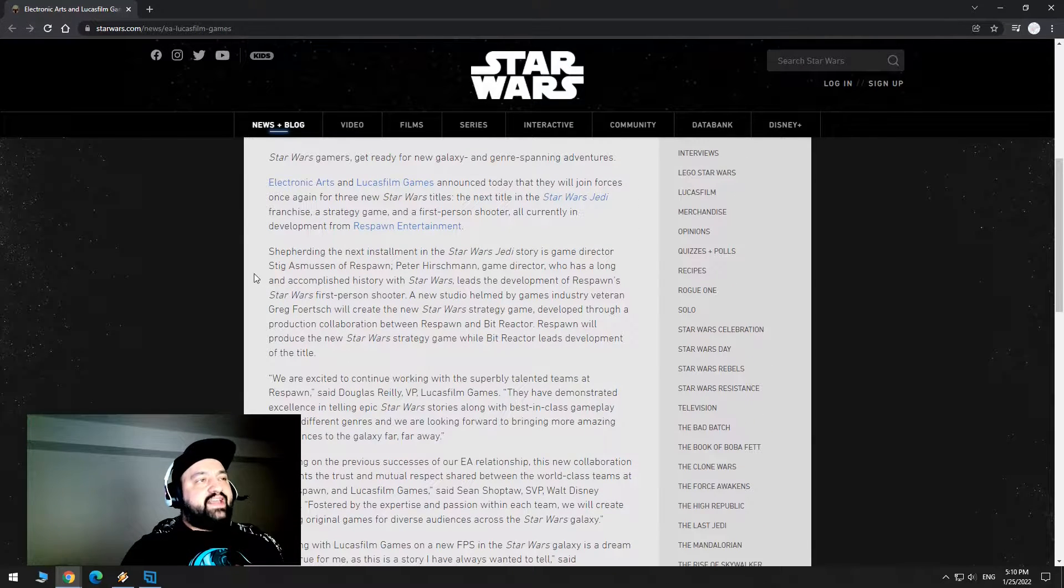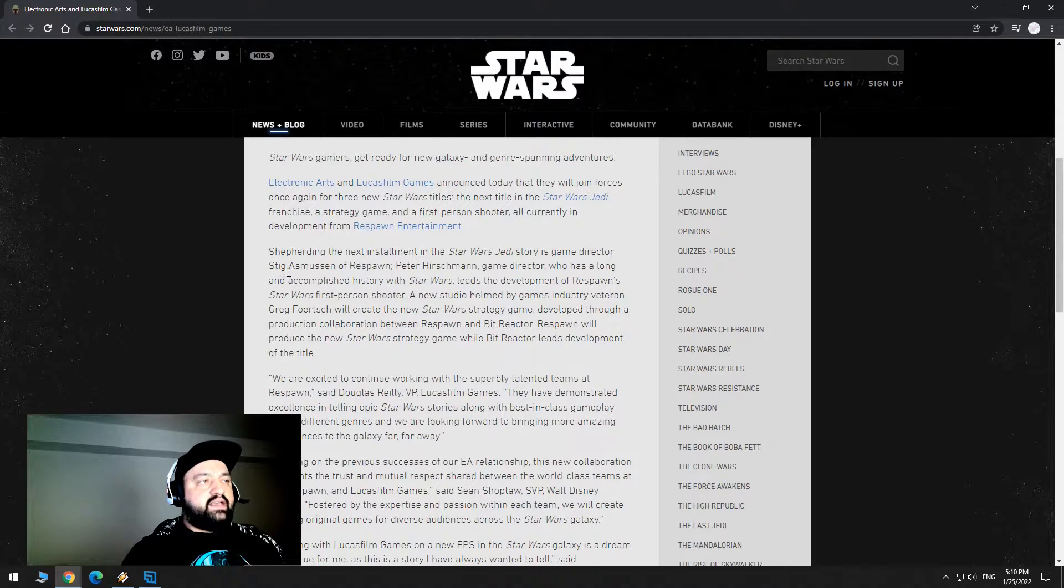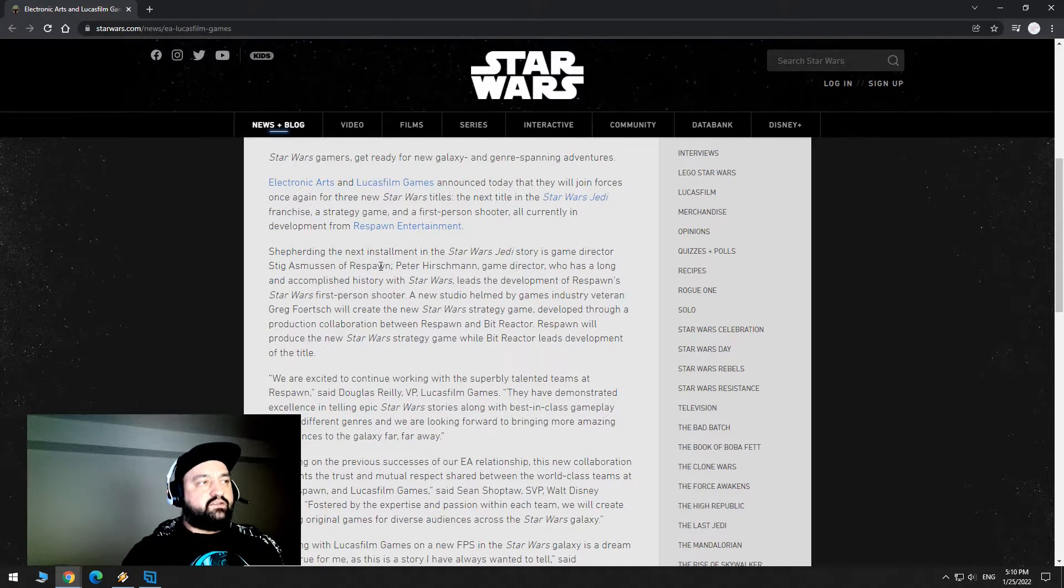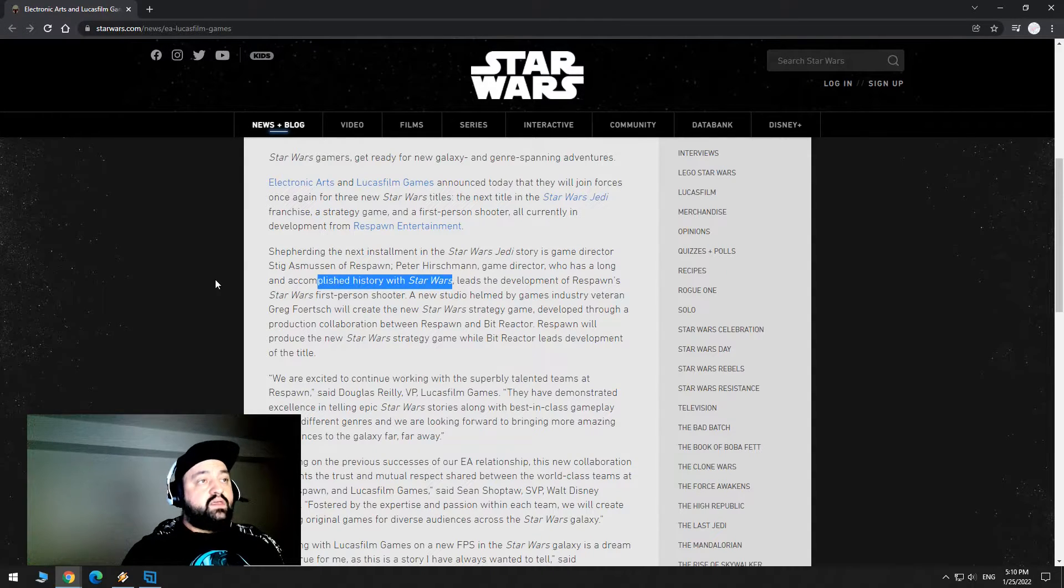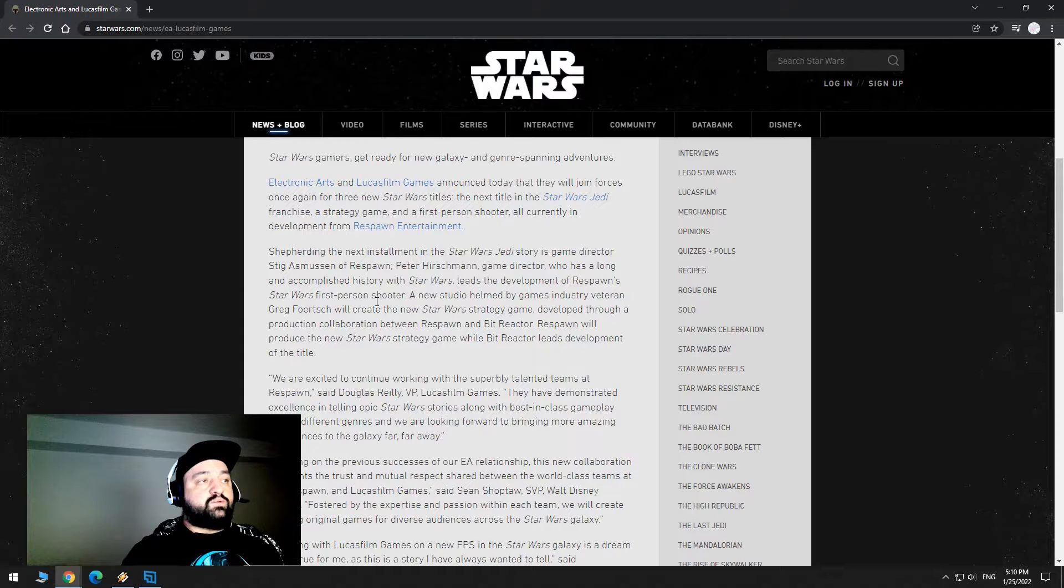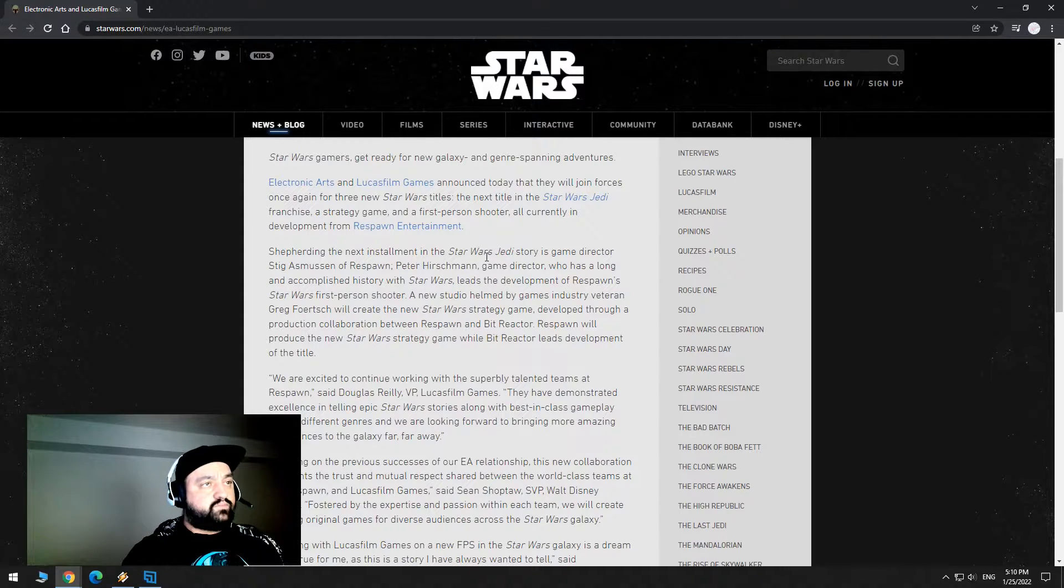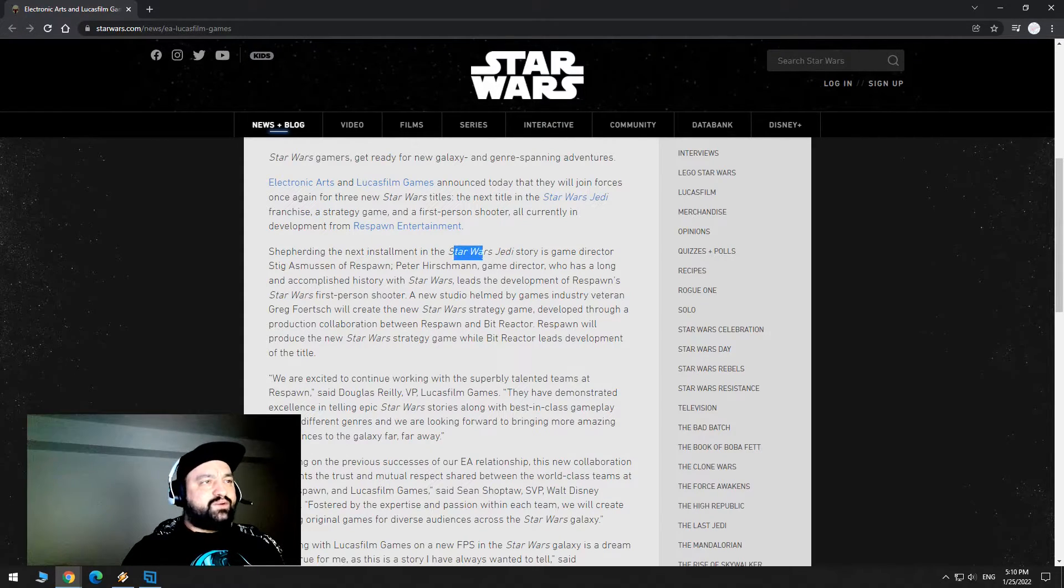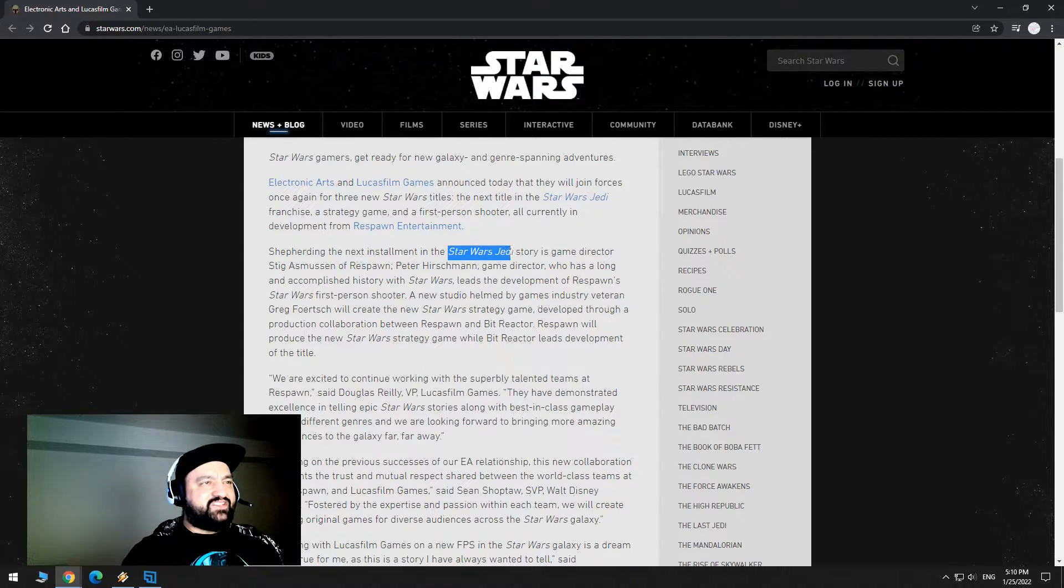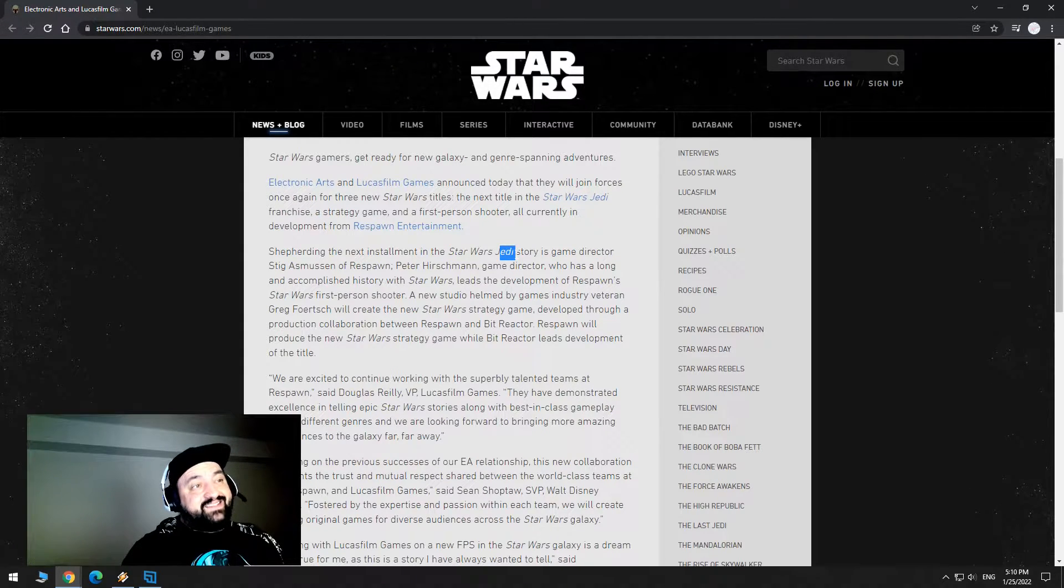Shepherding the next installment in the Star Wars Jedi story is game director Stig Asmussen of Respawn. Peter Hirschman, game director who has a long and accomplished history with Star Wars, leads the development of Respawn's Star Wars first-person shooter. So I didn't even know it was called Star Wars Jedi, I thought it was called Star Wars Fallen Order. But I guess it was Jedi Fallen Order.